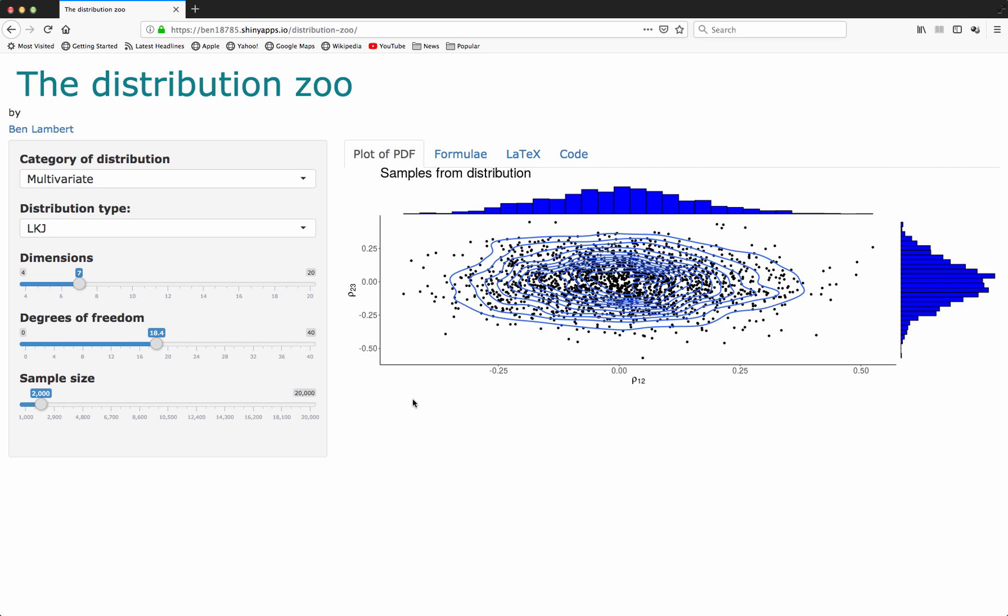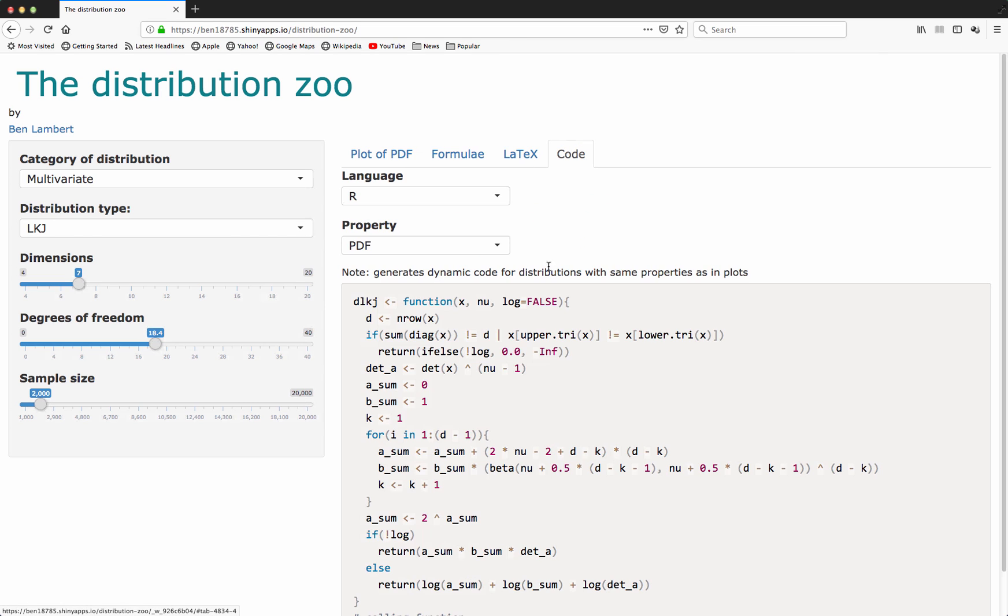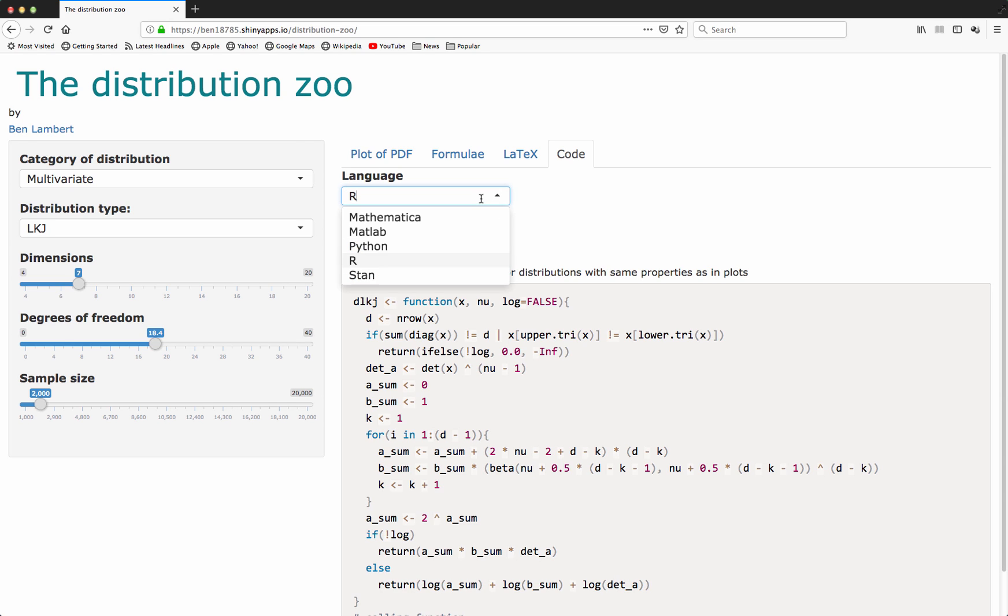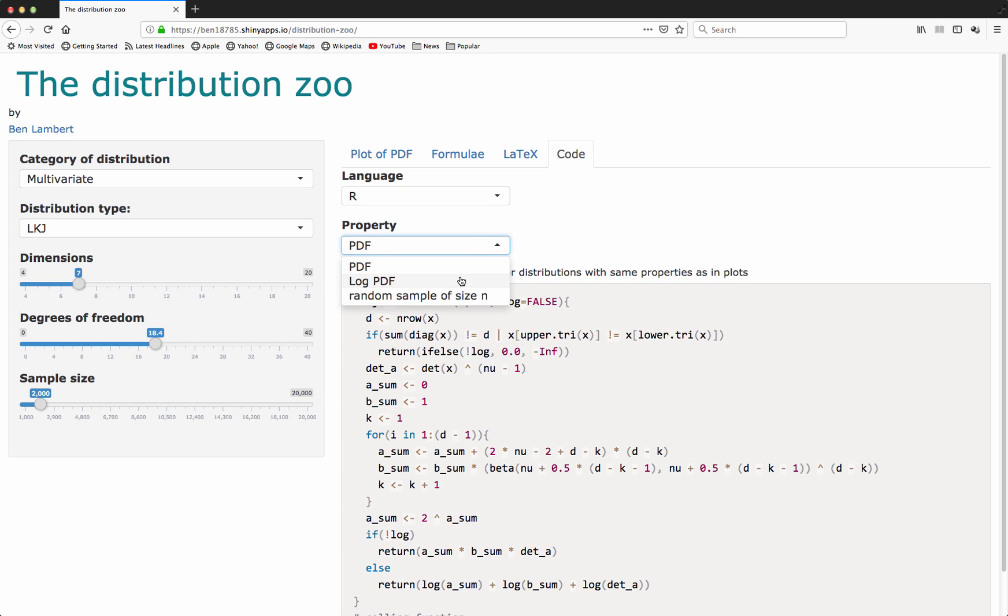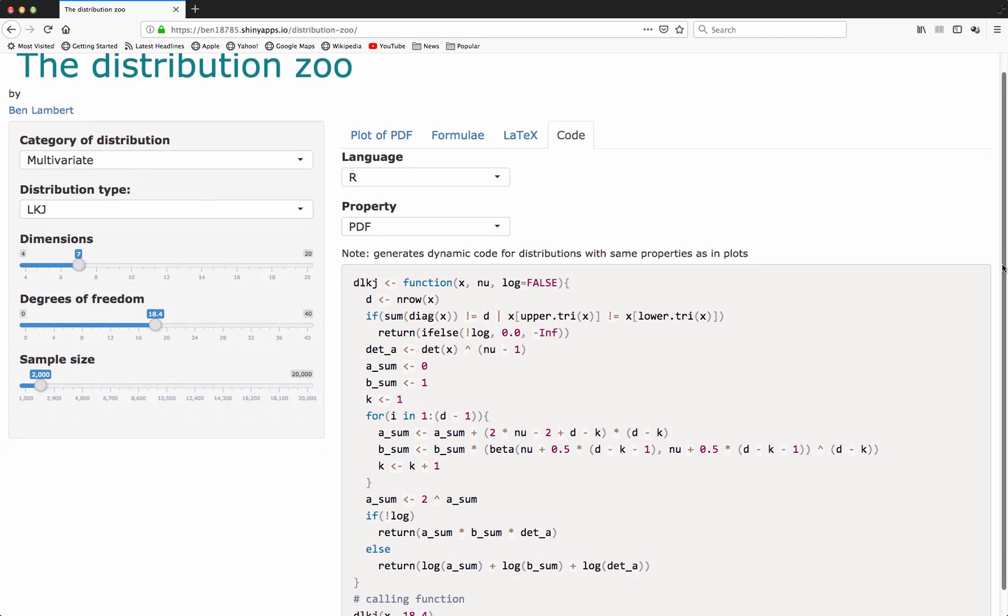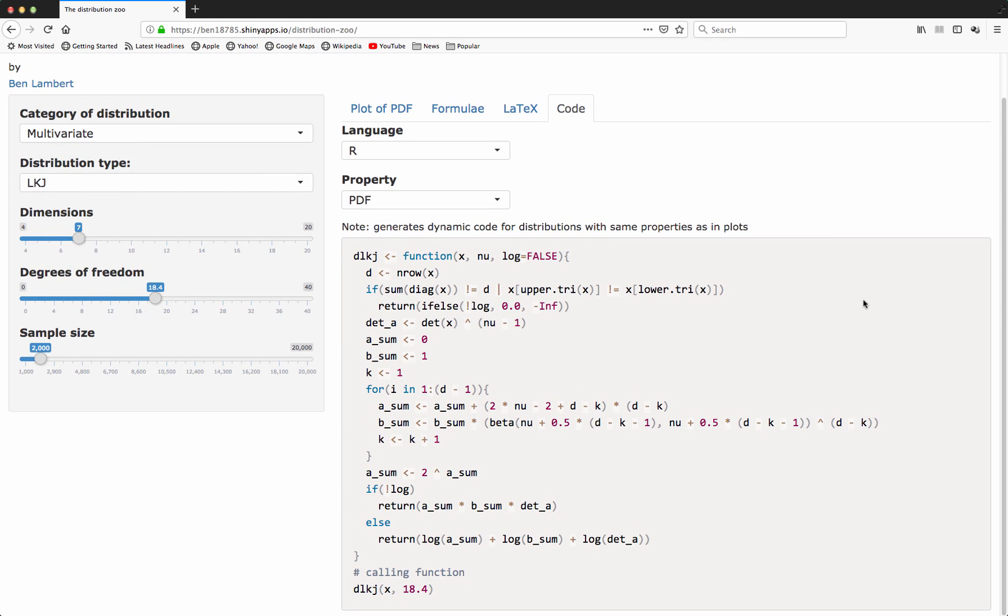Perhaps the most important thing for using this app in applied work is that it contains a code dictionary. Here, under the code tab, we can see that we're able to select our language. We can select between R, Mathematica, MATLAB, Python, and Stan. We can select a range of properties. At the moment we've just got three properties: the PDF, the log PDF, and code to generate a random sample of size N. Below here, we have our code to actually do this.